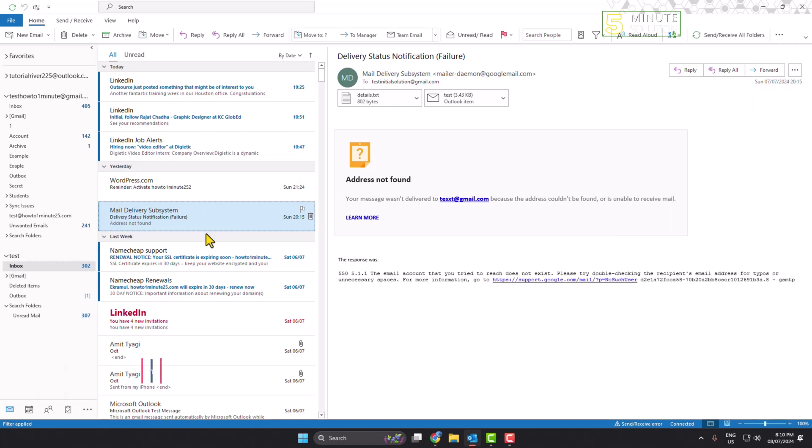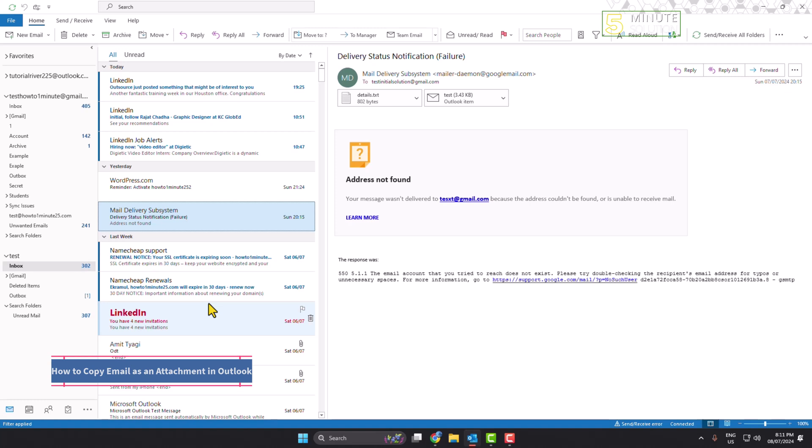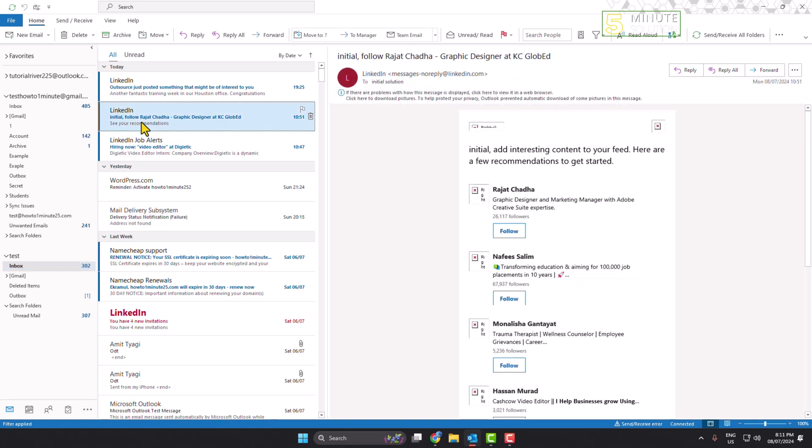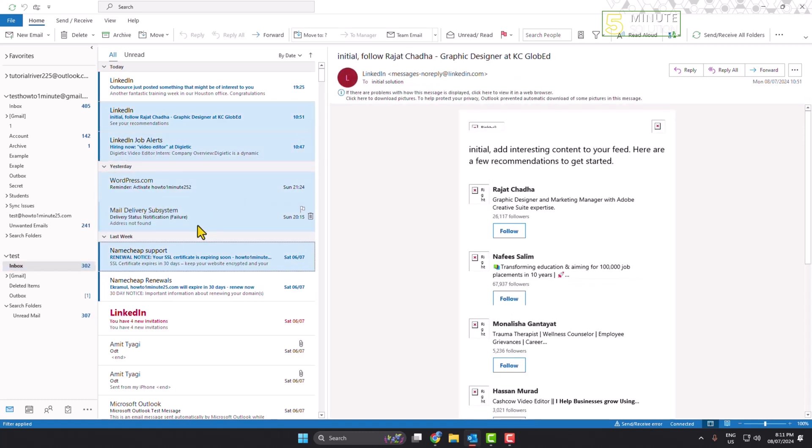In this tutorial, I'm going to be working through how to copy emails as an attachment in Outlook. As you can see right now, I'm in my inbox, and here for example, I want to copy these five emails.